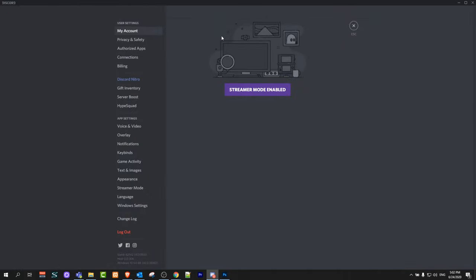And this might come up and you might see here streamer mode enabled. This means that this is currently hiding your data.